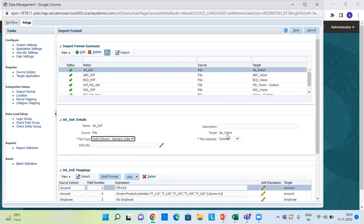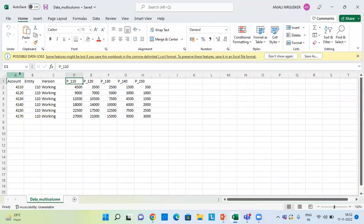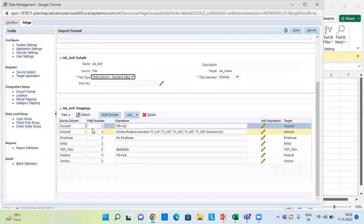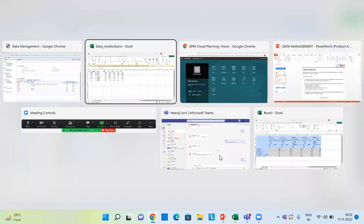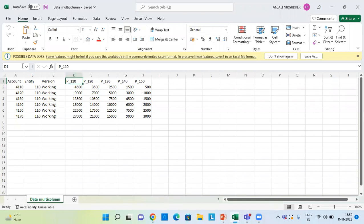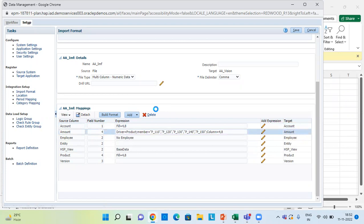The source file and target is AA_Vision, and the file delimiter is comma. We save this and then map our dimensions. For account, I have given field number 1 because in our data file, account is at column number 1. Similarly for other dimension members, in expression I have given 4 equal to 4 comma 8, because our data lies from column number 4 to column number 8 for these accounts. The amount column starts from 4, so I've given field number 4.